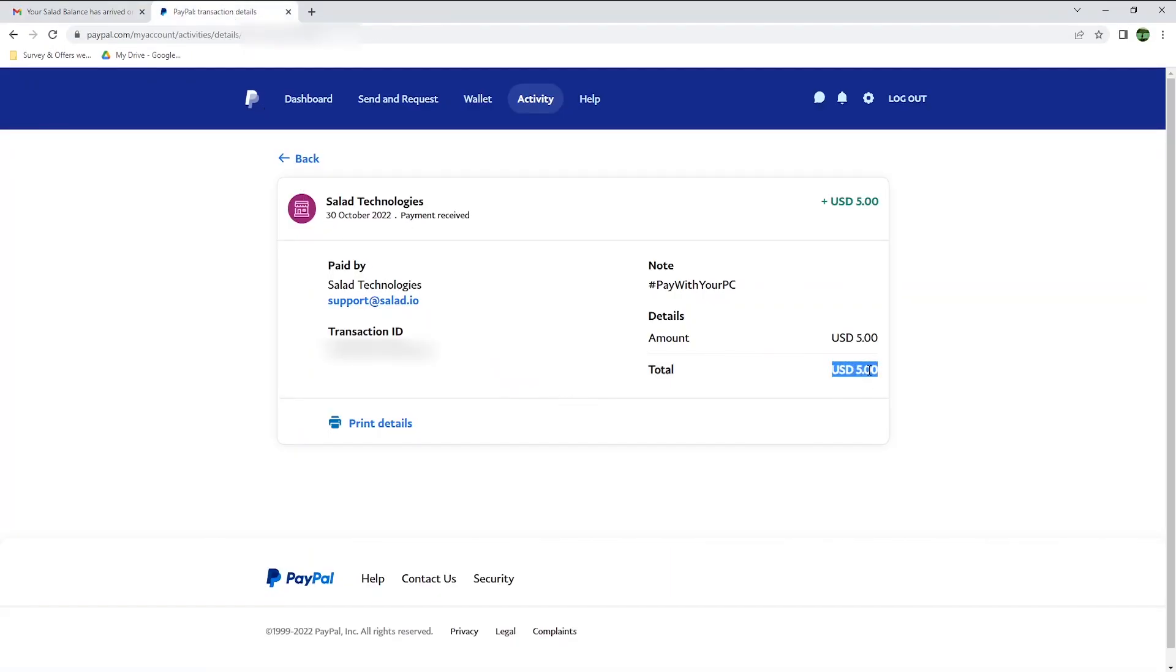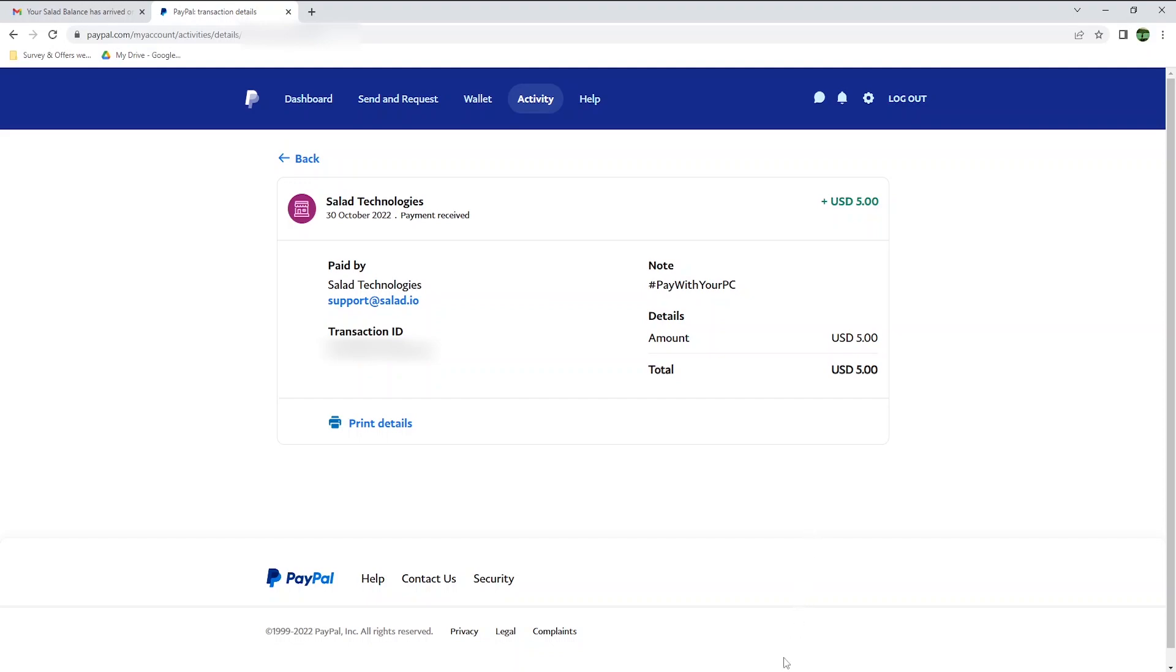Overall, Salad is a great way to earn some extra cash passively. The earnings are not very high if you don't have a dedicated GPU with at least 2 gigabytes of VRAM. However, you can definitely also earn through your CPU if your computer is recent enough. Let me know what you think of this app in the comment section, and don't forget to hit the like button if you found this video useful. Thank you all for watching, and see you all very soon.